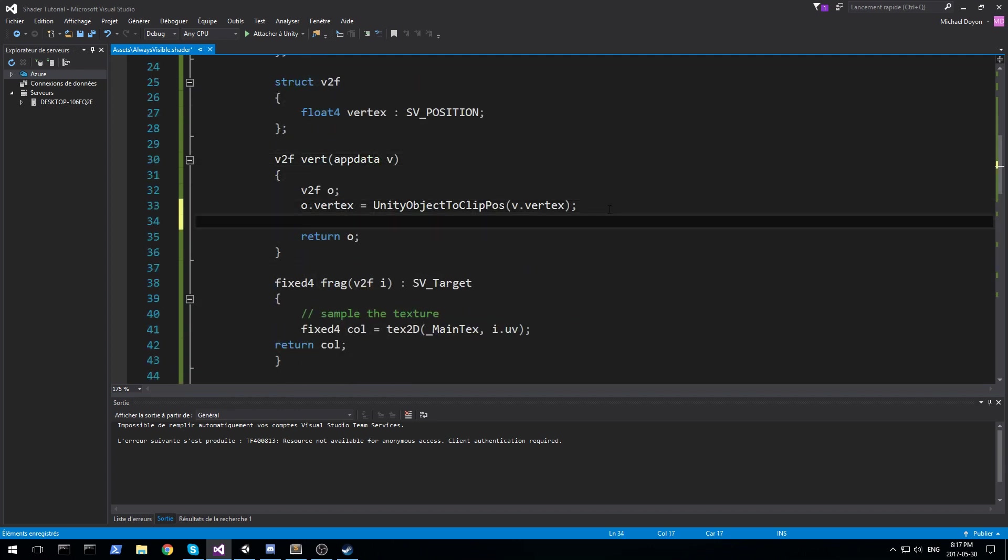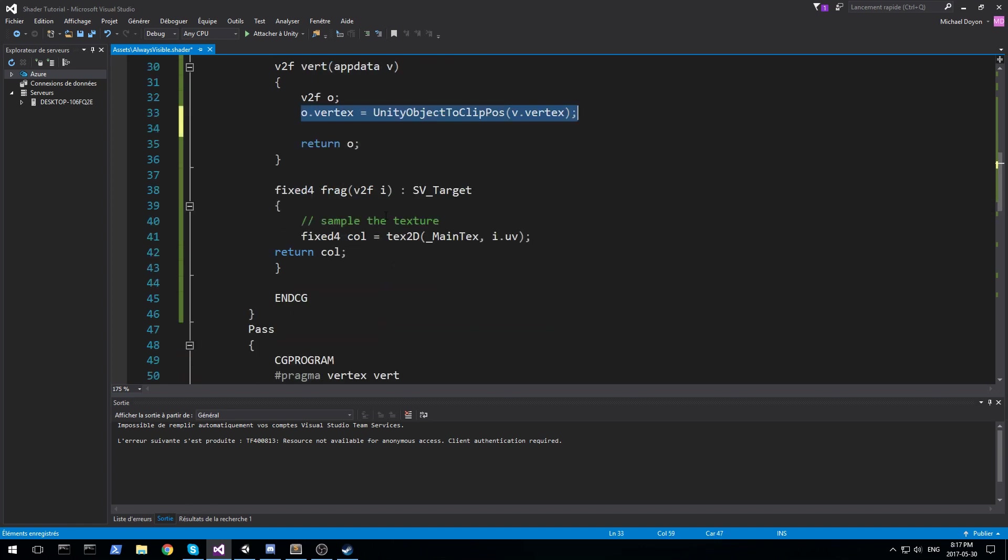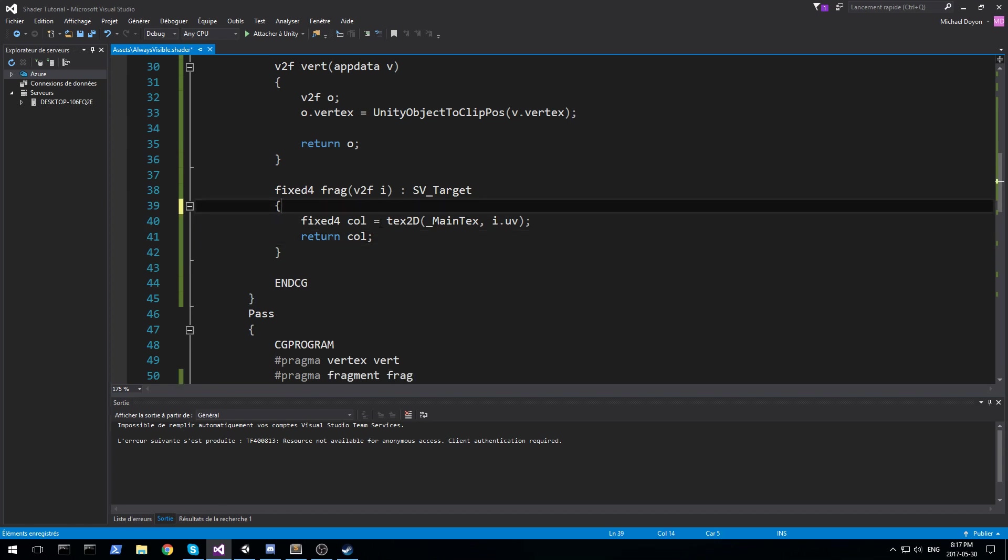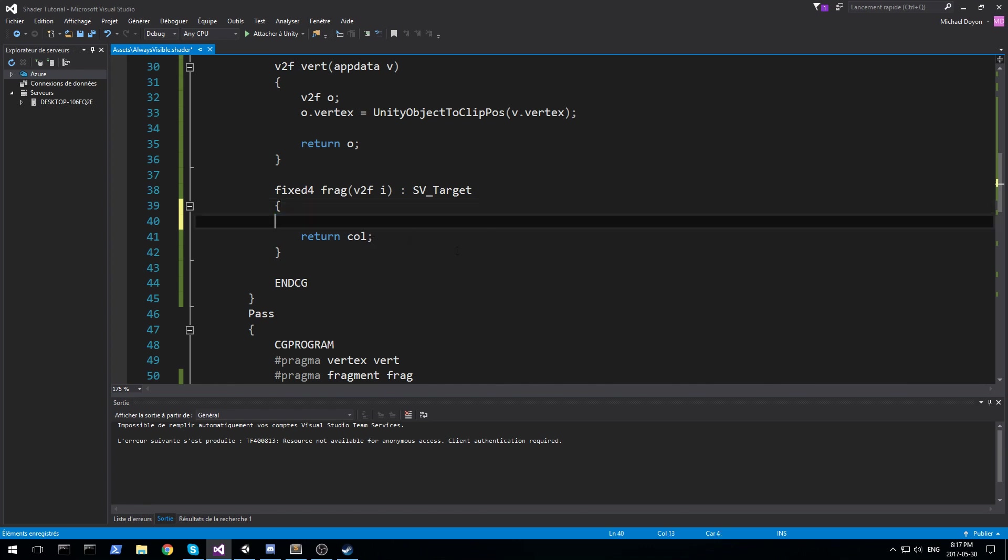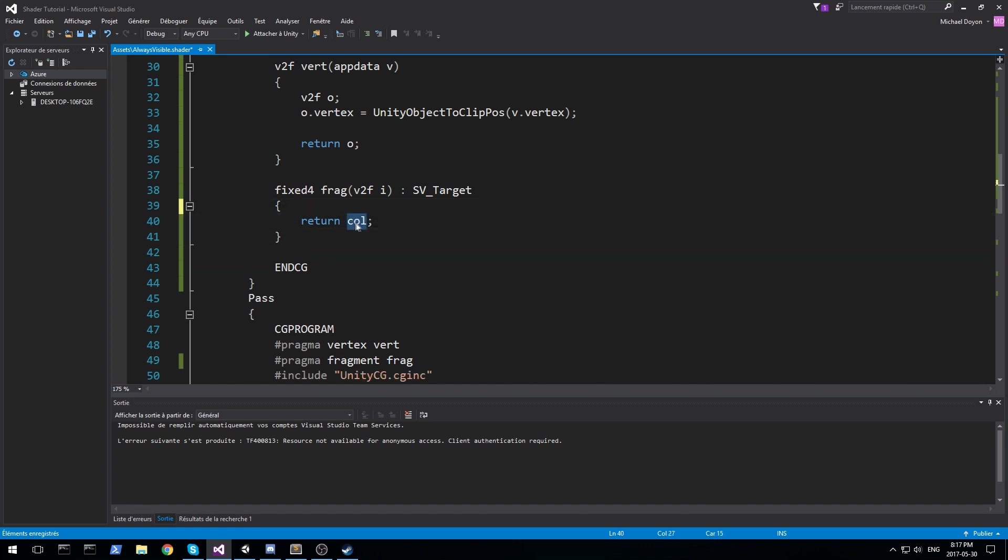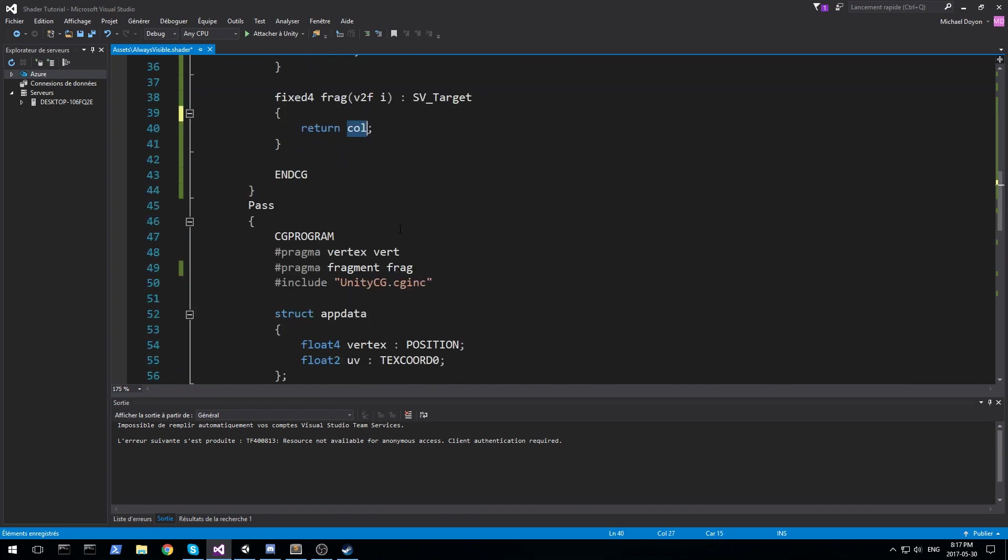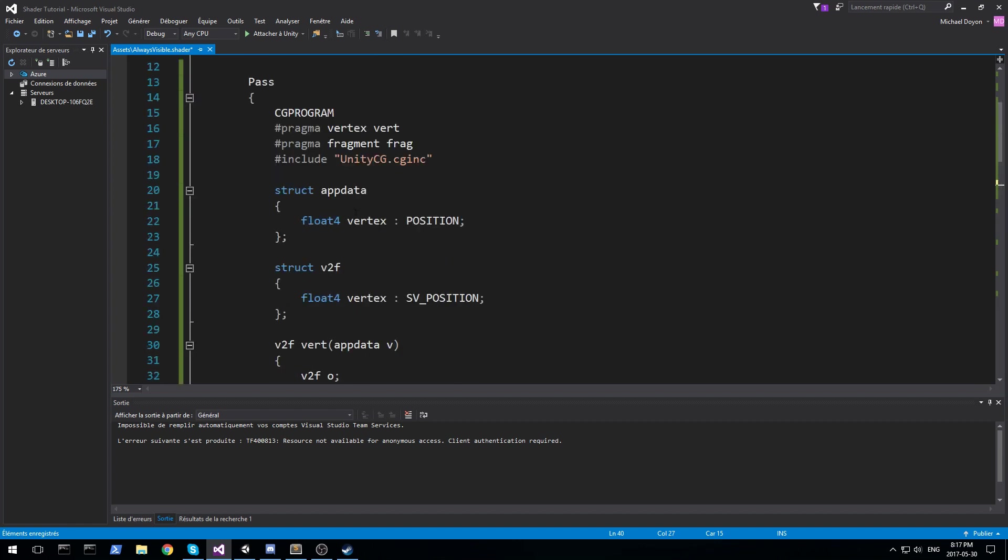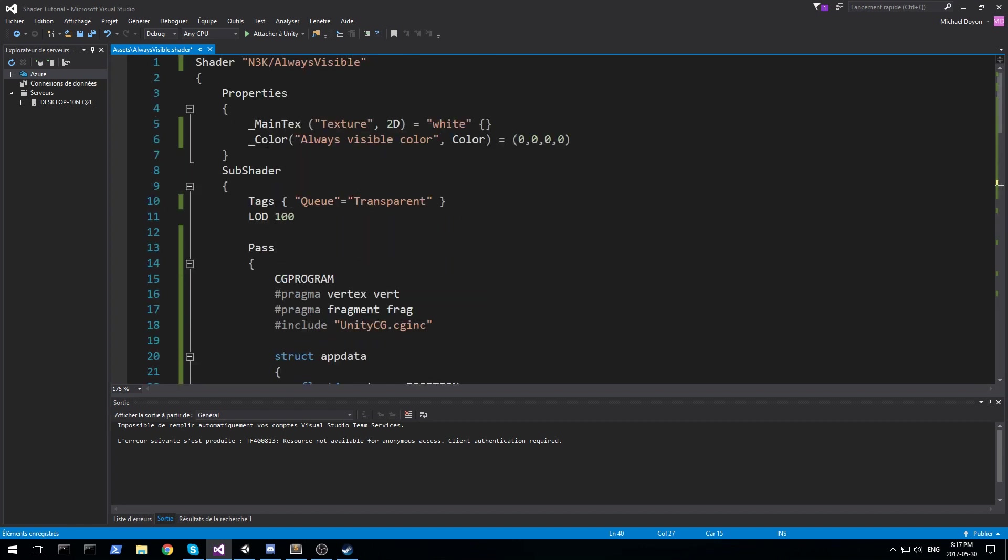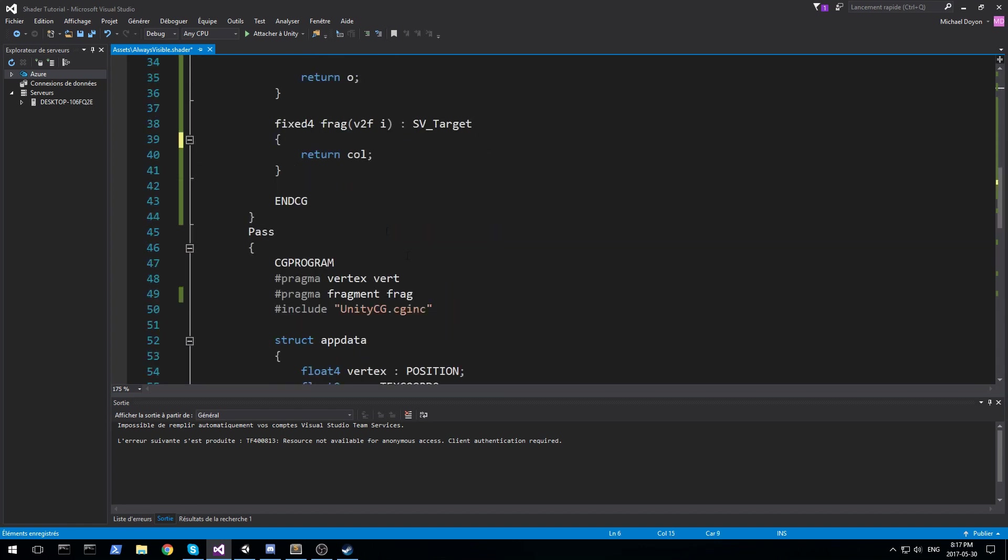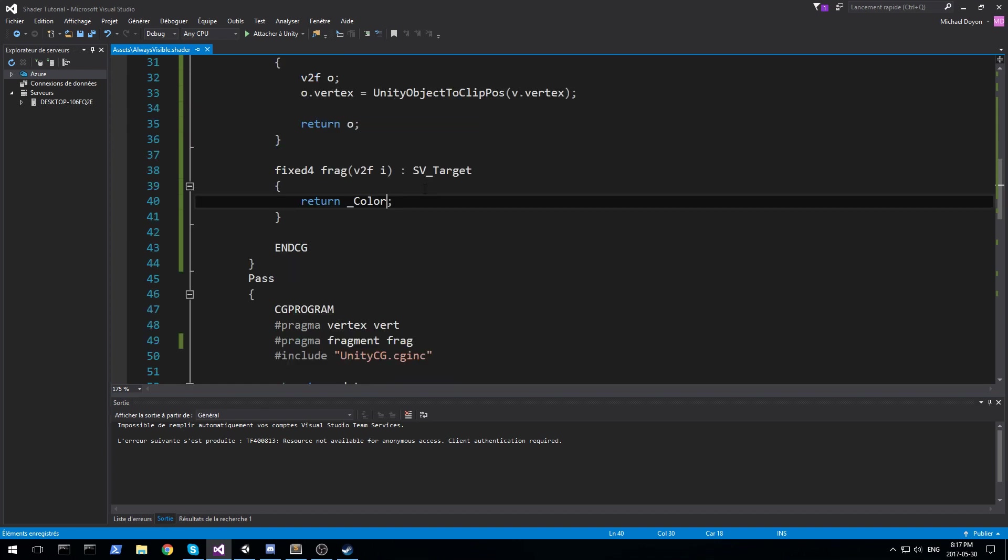So in our vertex shader for that overlay pass, we need to position it, that's fine. And then as far as the pixel shader goes, we don't need to render from the texture. All we need to do actually is to return a fixed color. Now our color, we have it in the properties. Let's just go at the top here. That's color. I'm going to paste it down here.